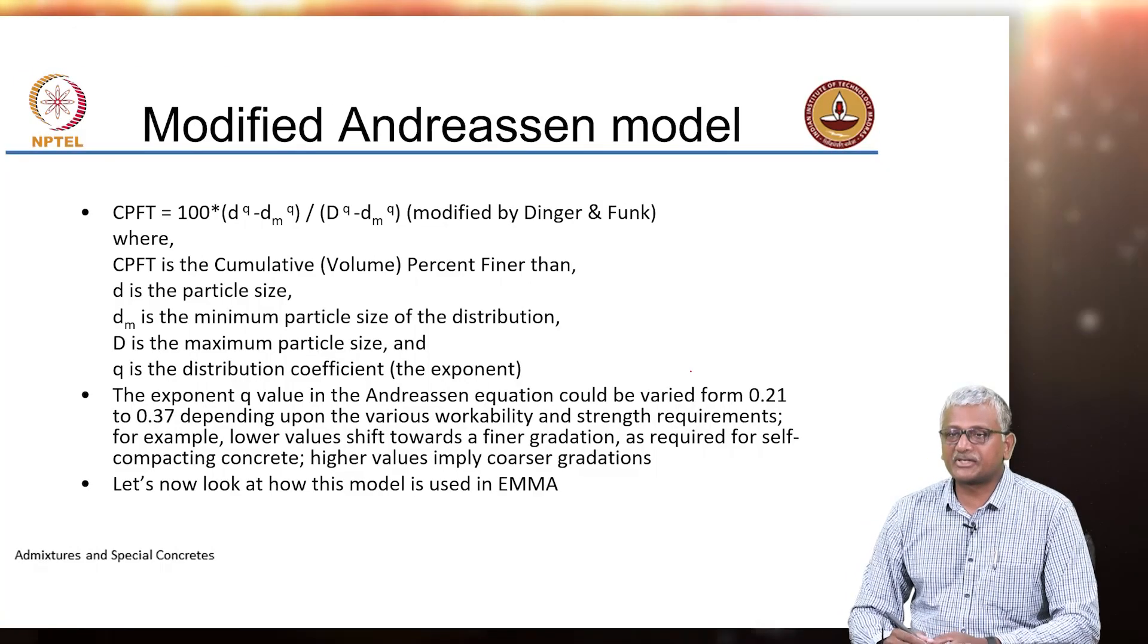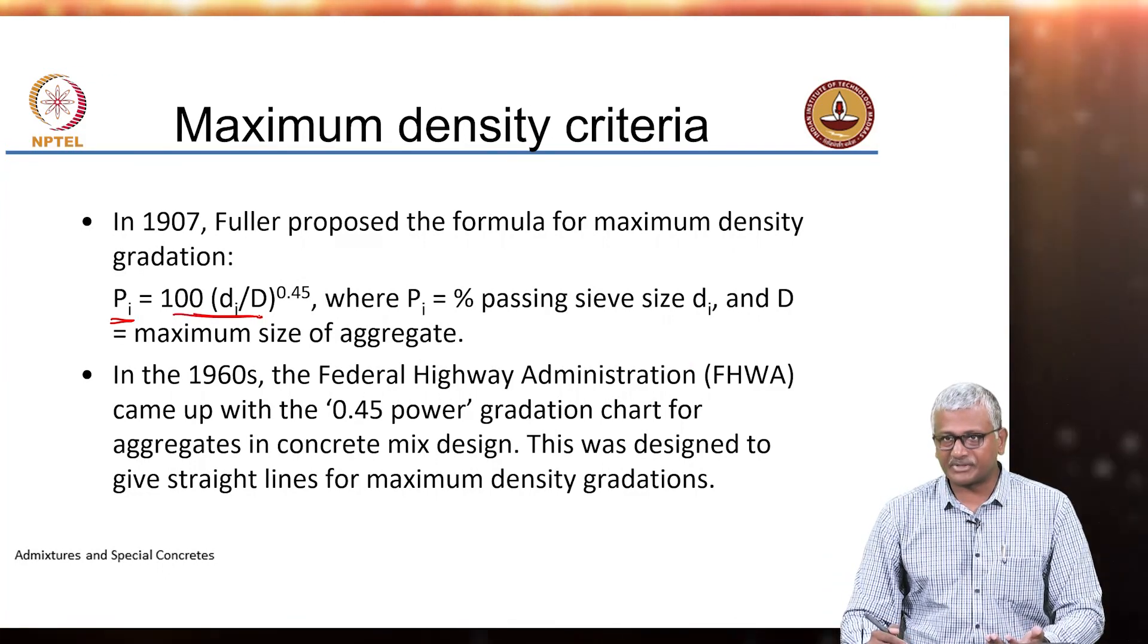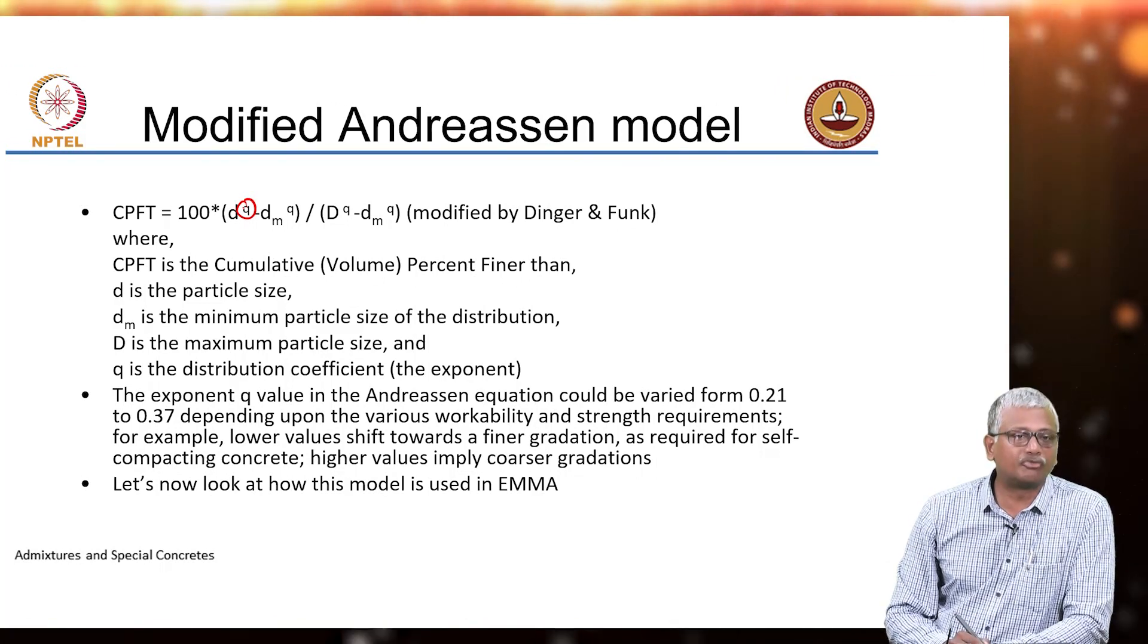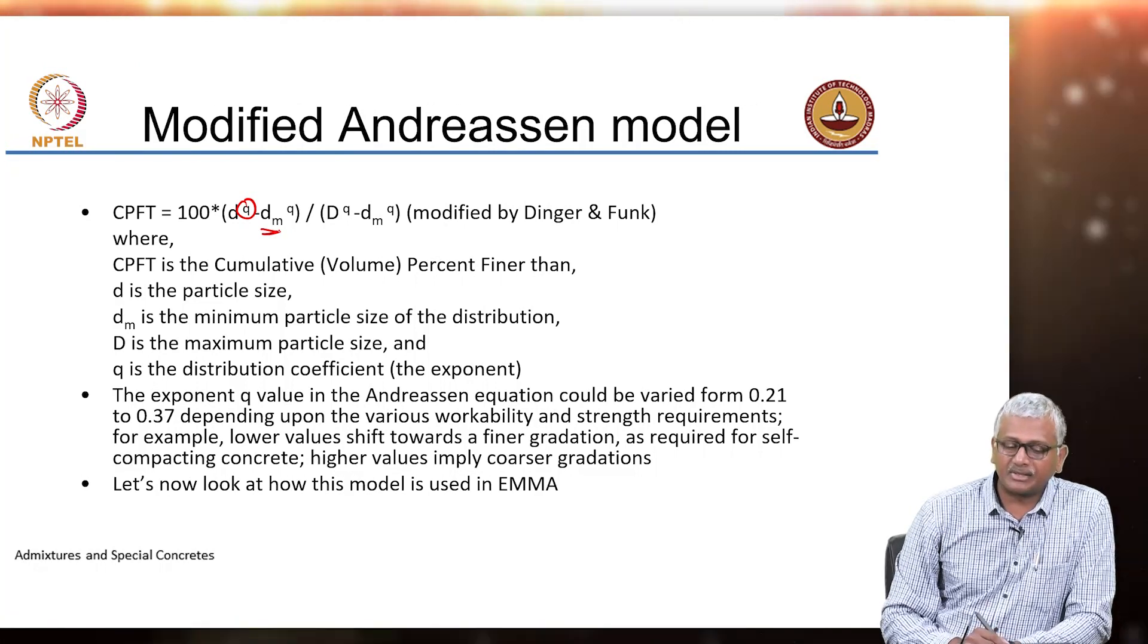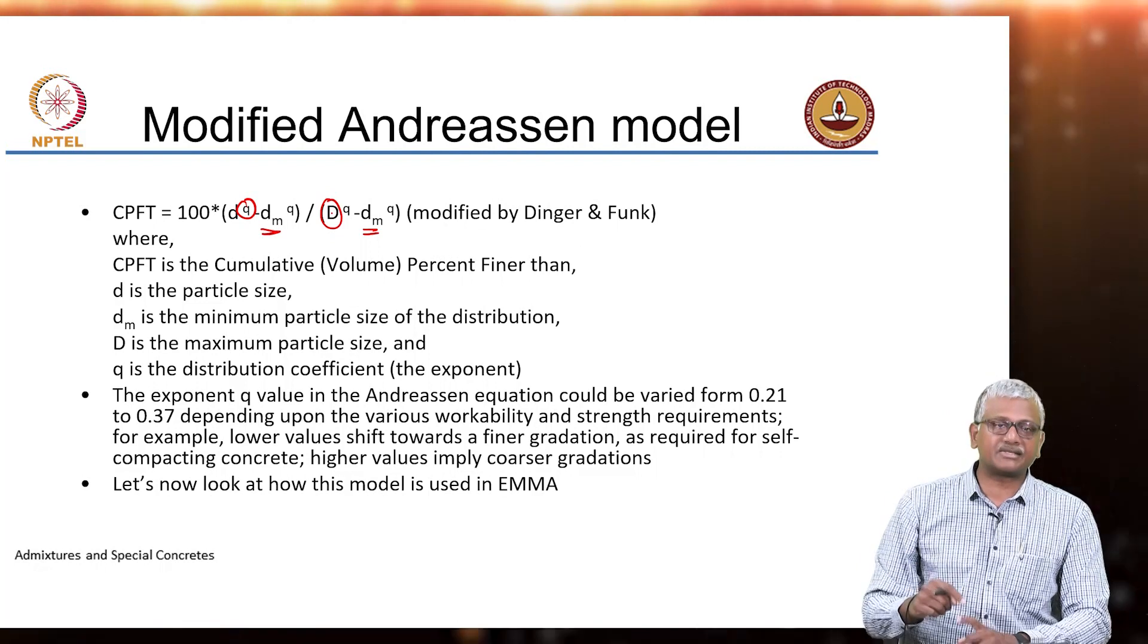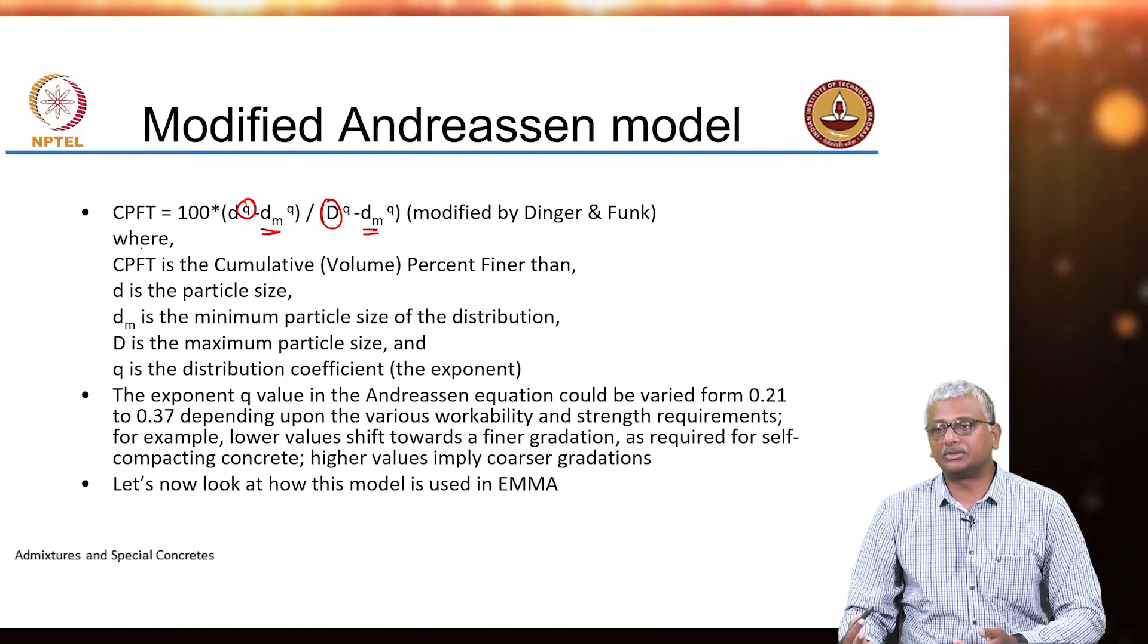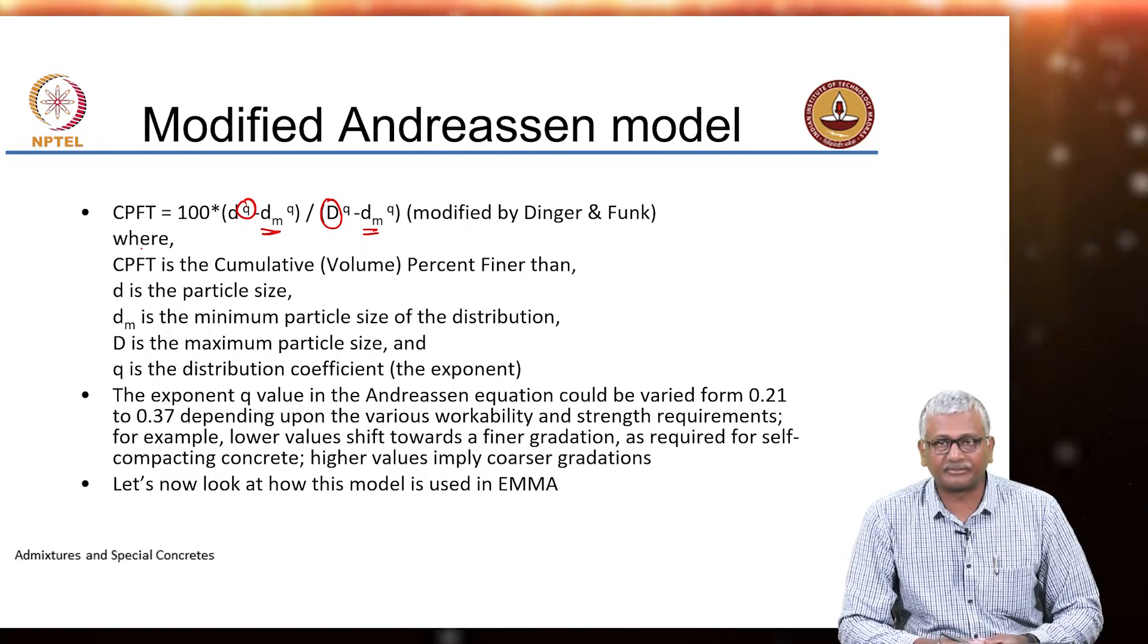So this MR model is based on modified Andreassen model. If you look at the previous gradation I talked about, this model is not that much different from the same model described by Fuller. All it does is it gives you an exponent Q which is not 0.45, and it also in the numerator and denominator subtracts the minimum size of the particles, D minimum. This D is the maximum diameter or maximum particle size, D_M is the minimum particle size, and D is the specific particle size for which you are calculating the percentage that is finer than that size. So this is how you will arrive at a cumulative percentage finer than, or a particle gradation which is required to produce the ideal gradation curve. Ideal implies the curve that gets you best packing in the system.